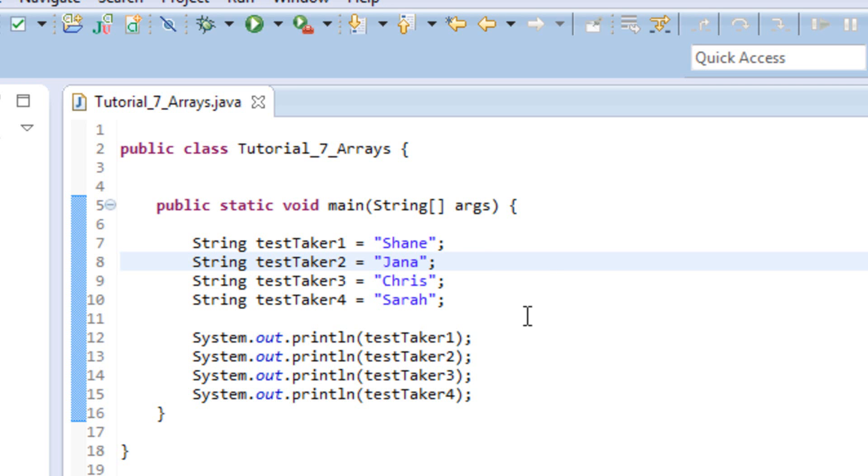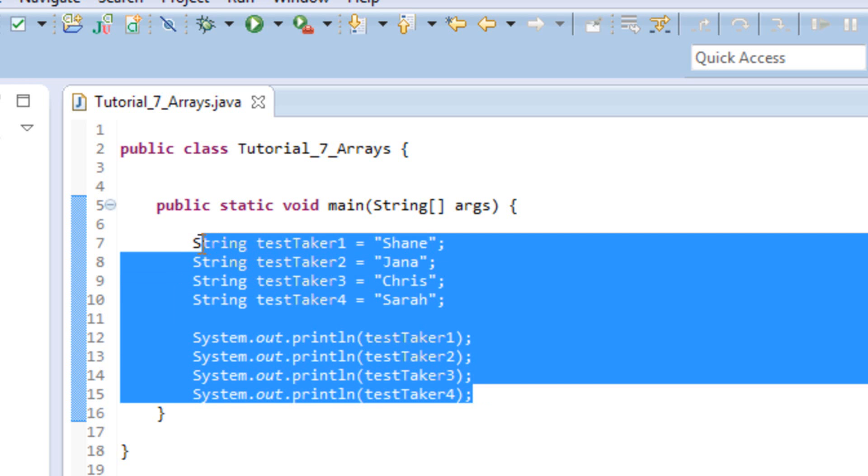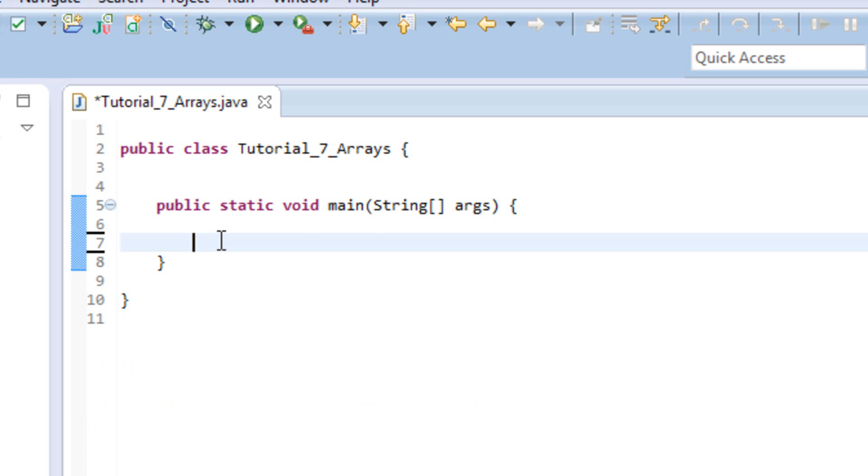So let's go ahead and take a look and see how to do that. The first thing I'll do here is I'm just going to erase this code I have here. And we're going to go ahead and create an array. So the first thing we have to do to create an array is we have to tell Java what type of information we want to store in that array. So since we're doing names here, we know that that's type string. Now the next thing we have to do here is we have to put an open and closing bracket right after the data type.